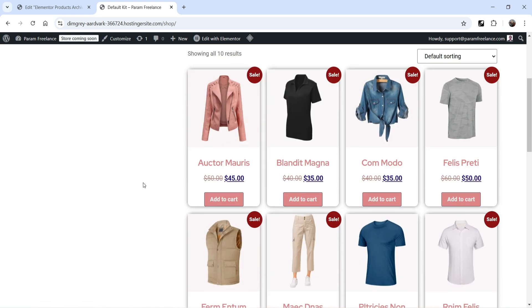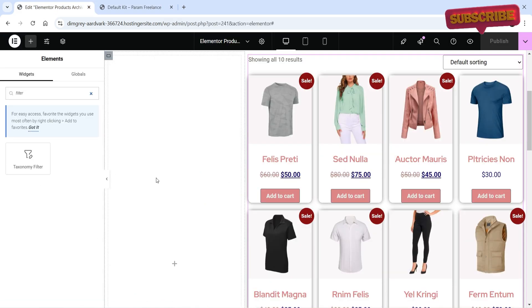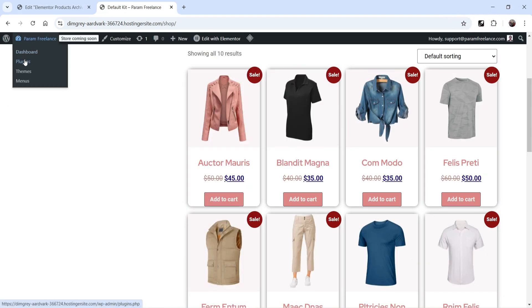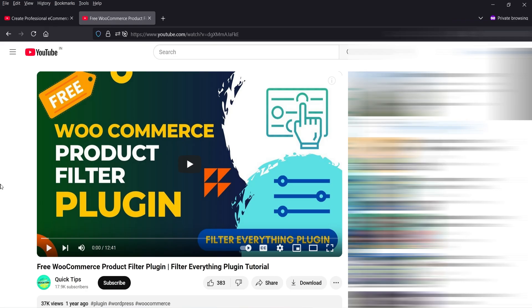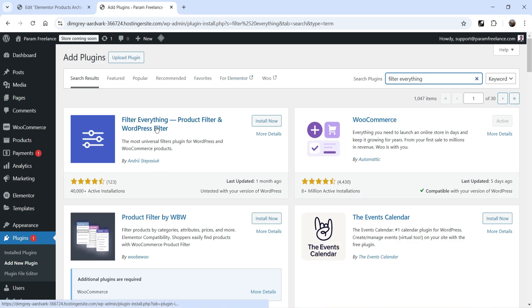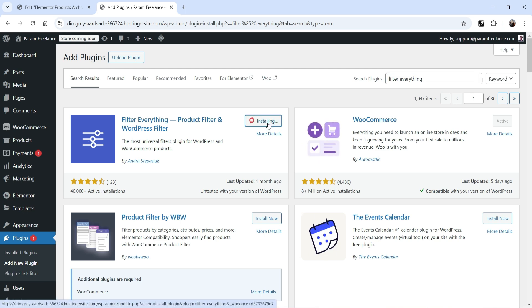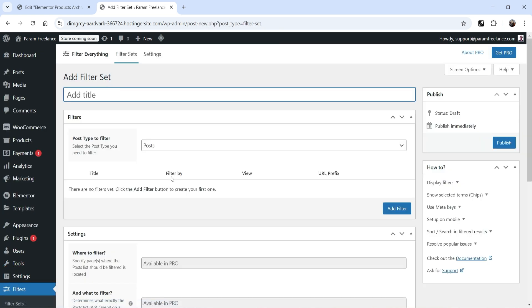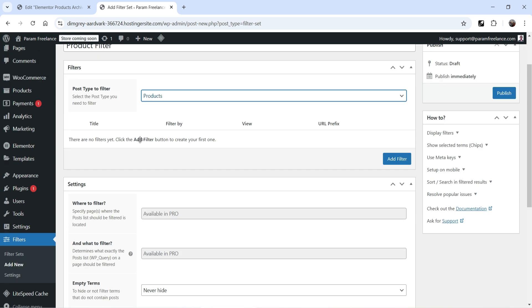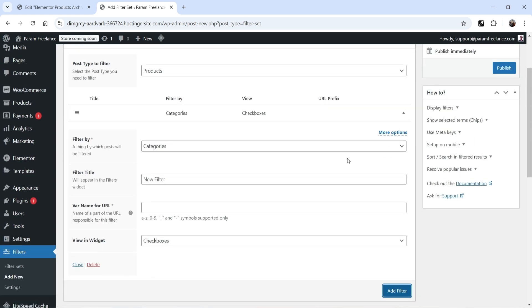Now let's add a product filter in the left panel. I'm going to use a third-party plugin. Go to Dashboard → Plugins → Add New Plugin and search for 'Filter Everything' — this is a filter plugin you can use on a WooCommerce website. I have a separate detailed video on how to use it; link in the description. Click Install and then Activate. In the left panel you'll see Filters — click it and click Add Filter Set. Name it 'Product Filter' and from the dropdown select Products.